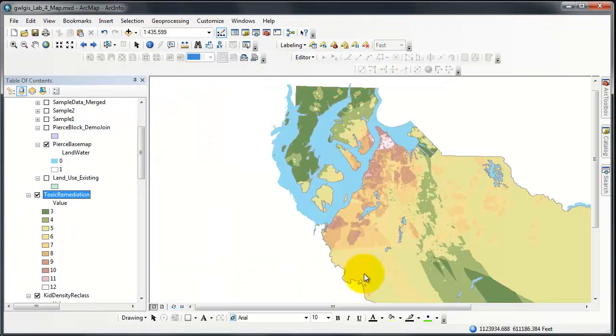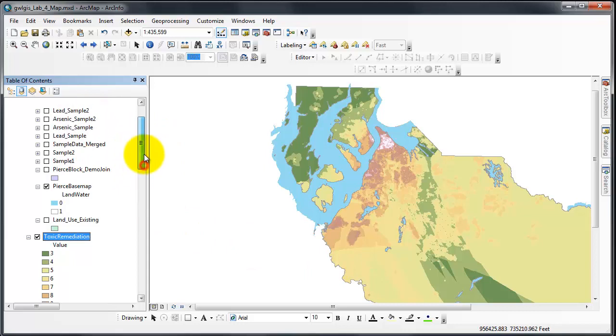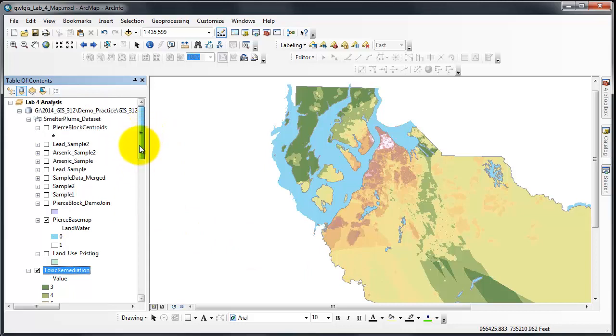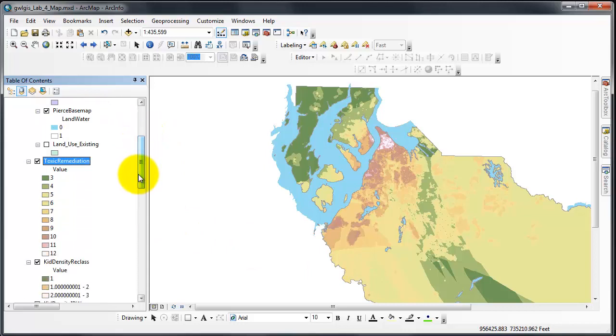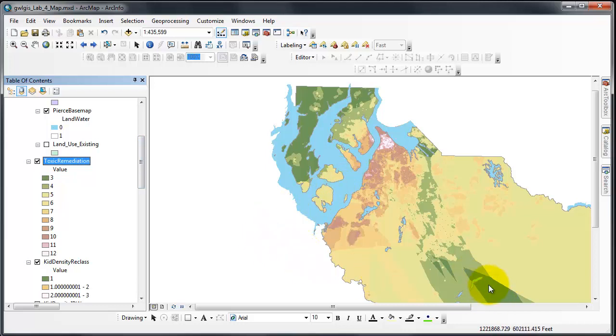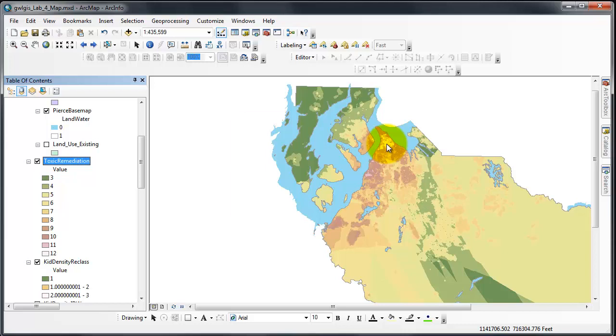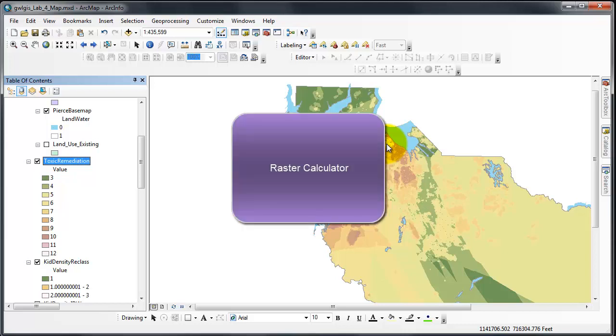And that is my visualization. Toxic remediation. These are the areas where green equals less toxic remediation and white indicates much more areas or higher reason for toxic remediation.